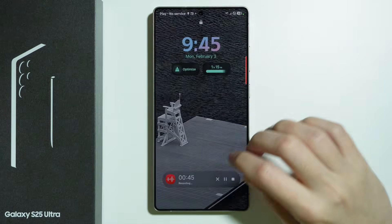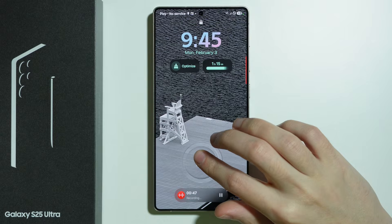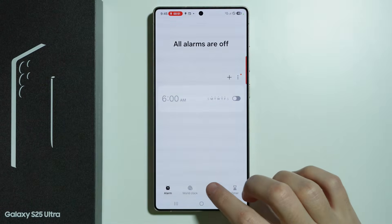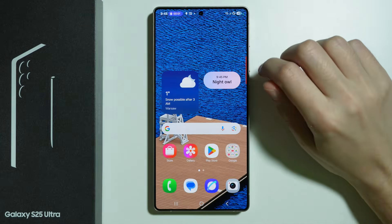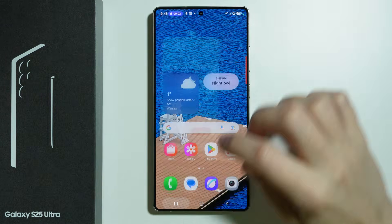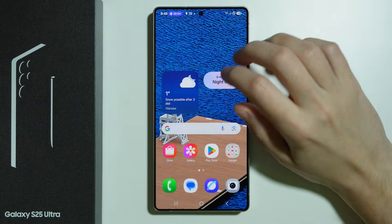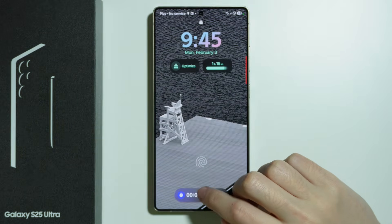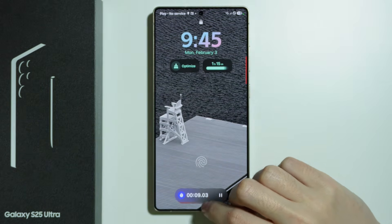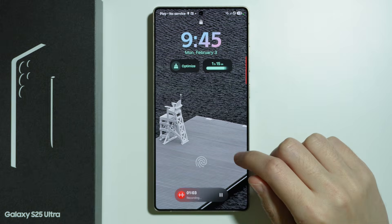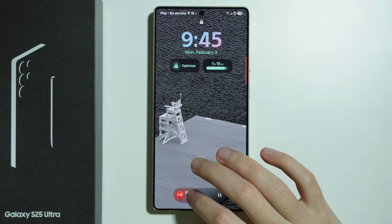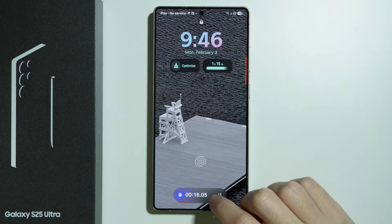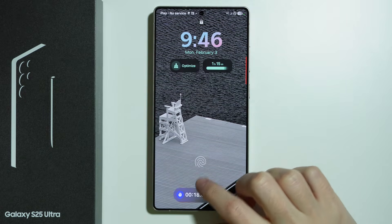If we happen to have more apps running with NowBar support — for example, opening Clock and starting a stopwatch — then we can simply swipe up to switch between different apps running in the background. If you try to move it left, right, or down, nothing happens, but we can manage it by swiping up like this.